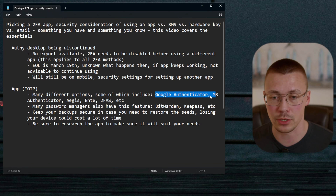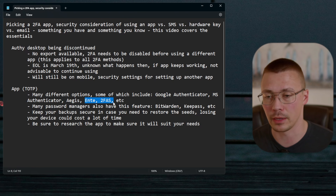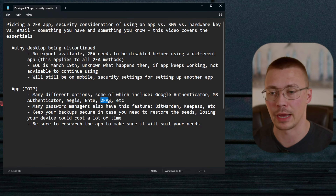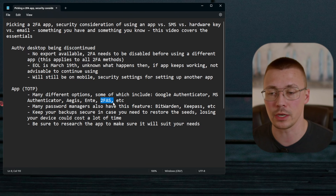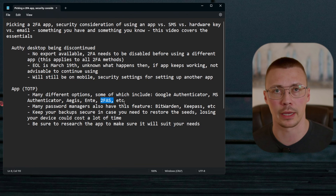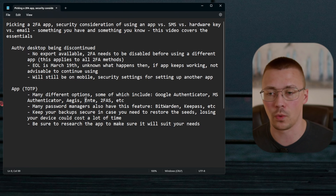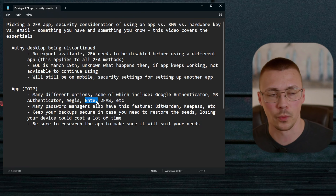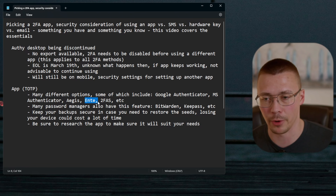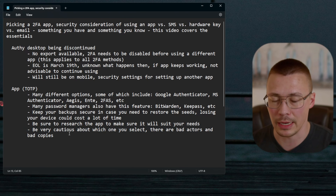Make sure to research whichever app you use to ensure it suits your specific needs. Some are definitely better than others. For example, 2FAS supports iCloud backup but has no account login option. Ente Auth offers the option to create an account so you can pull up your codes on another device without relying on iCloud. Pick the one that fits your workflow.